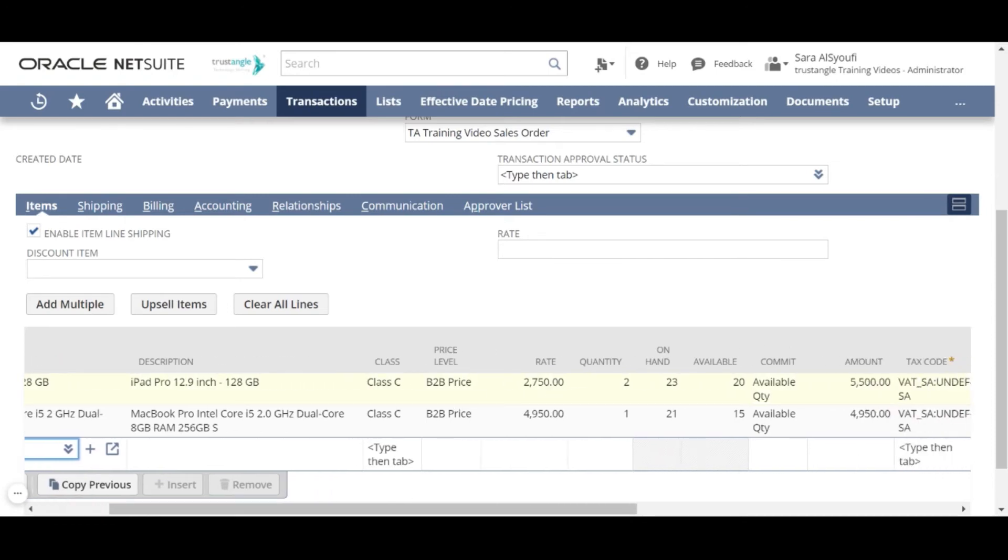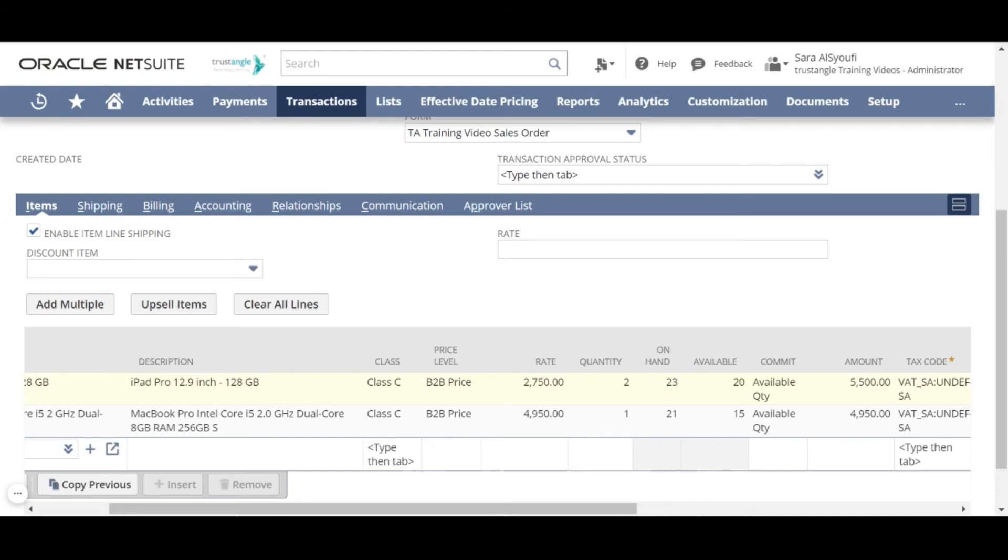Also, NetSuite supports customer-specific pricing on the price level. And if you have previously chosen a custom price for this customer, it will be selected by default and you can change it while creating your sales order.